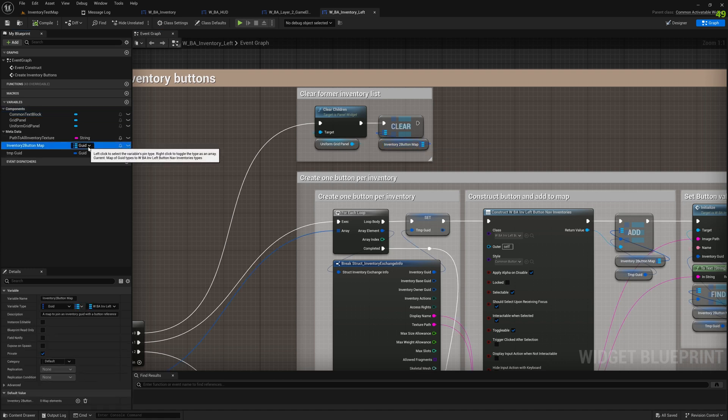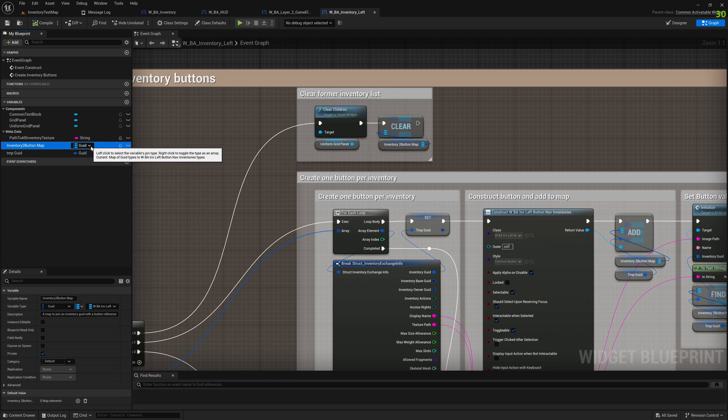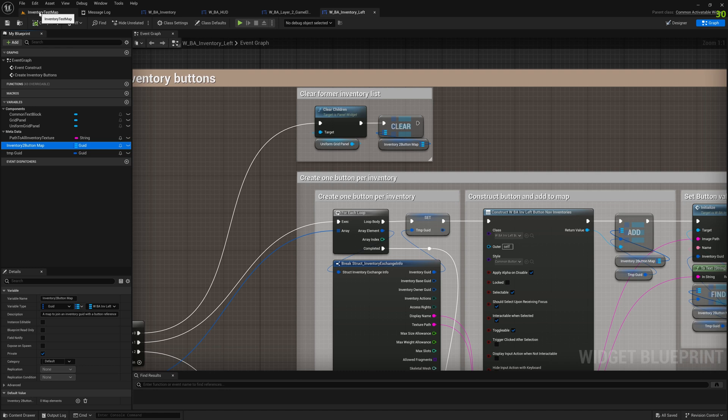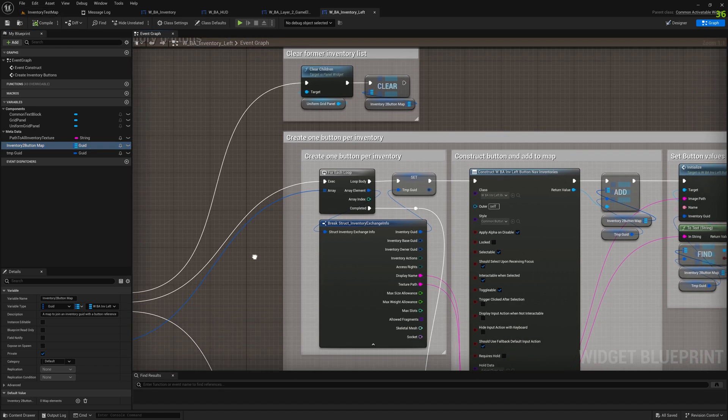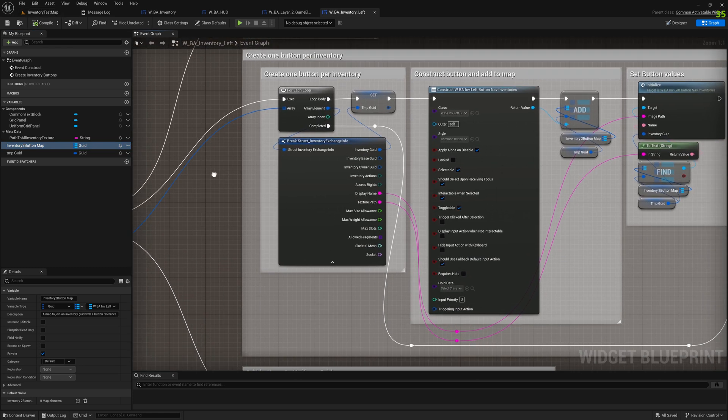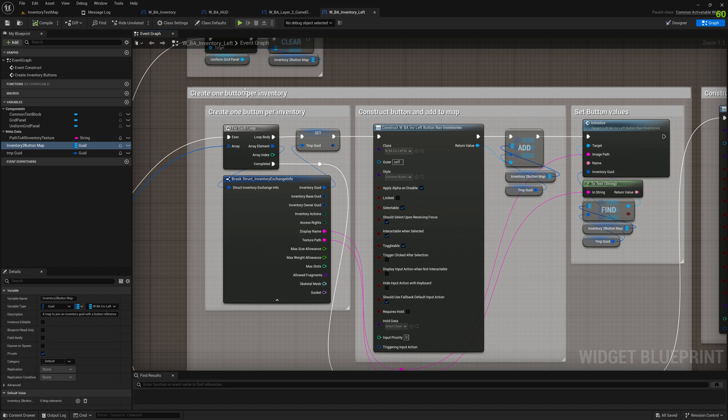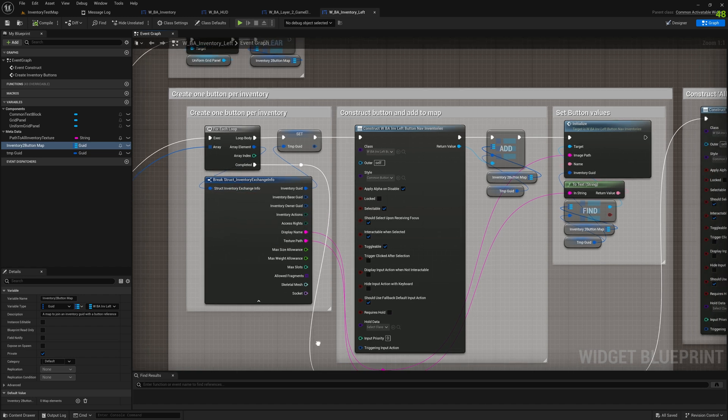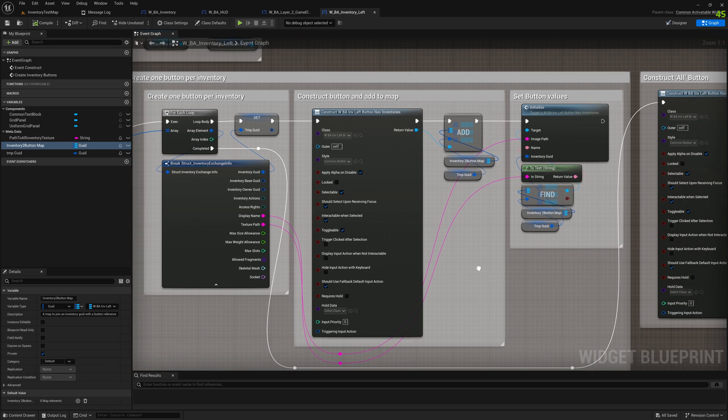We also clear a map that has a reference to all the buttons that we create here, and this reference can be then used for updating a style of the button or doing something on click with it. Then we go through the information here, we get this struct inventory exchange that we break up for the display names and the texture path.